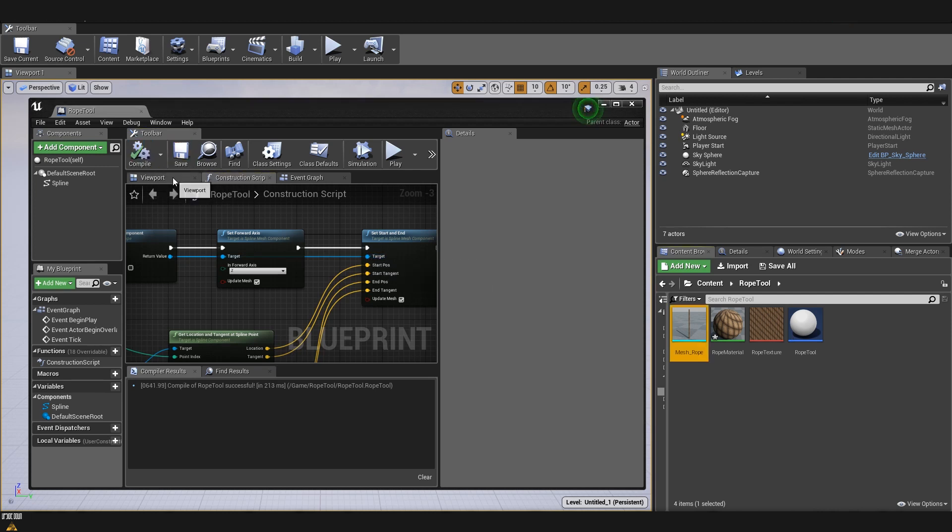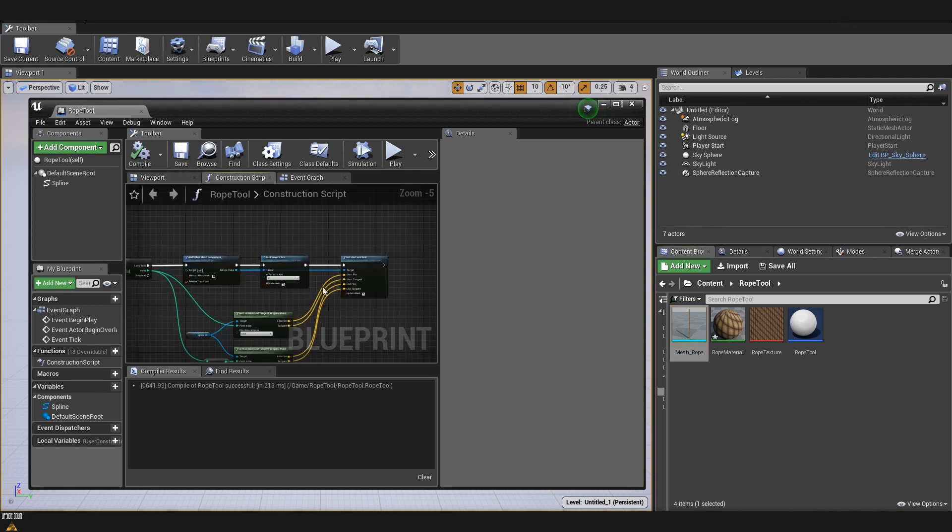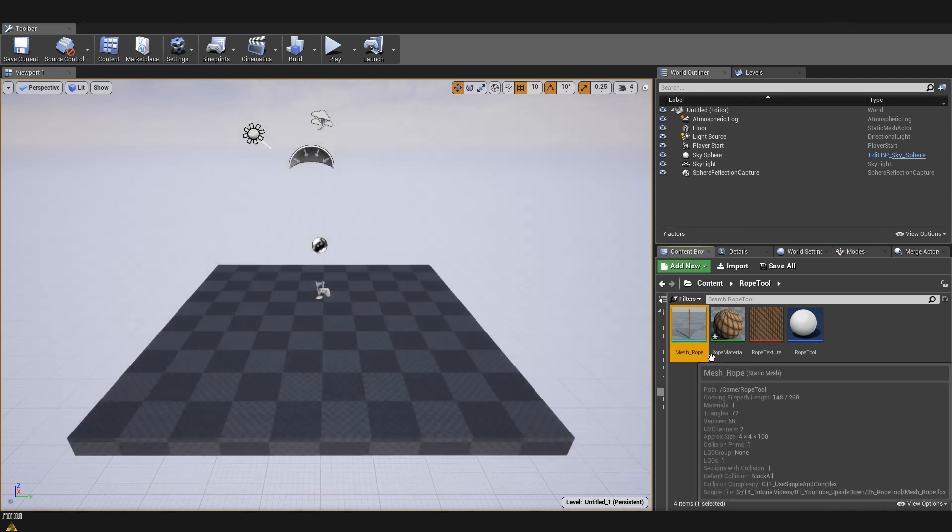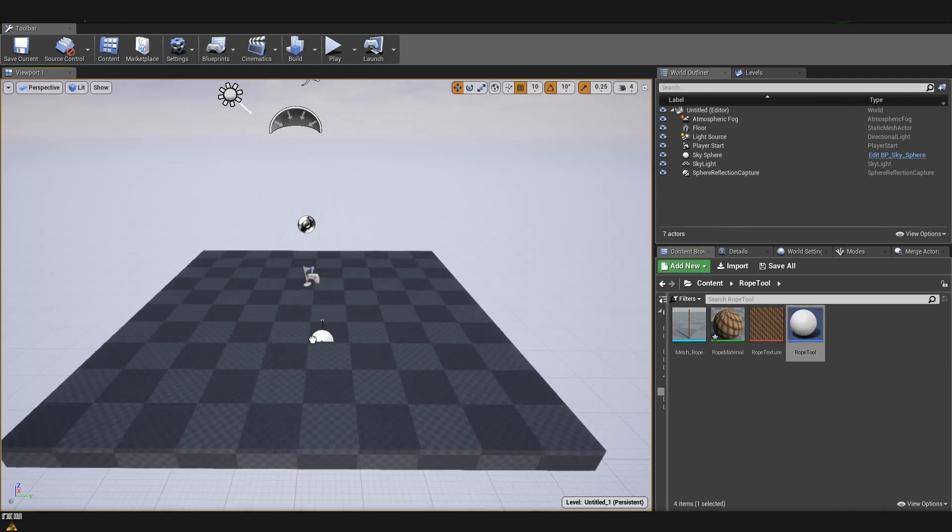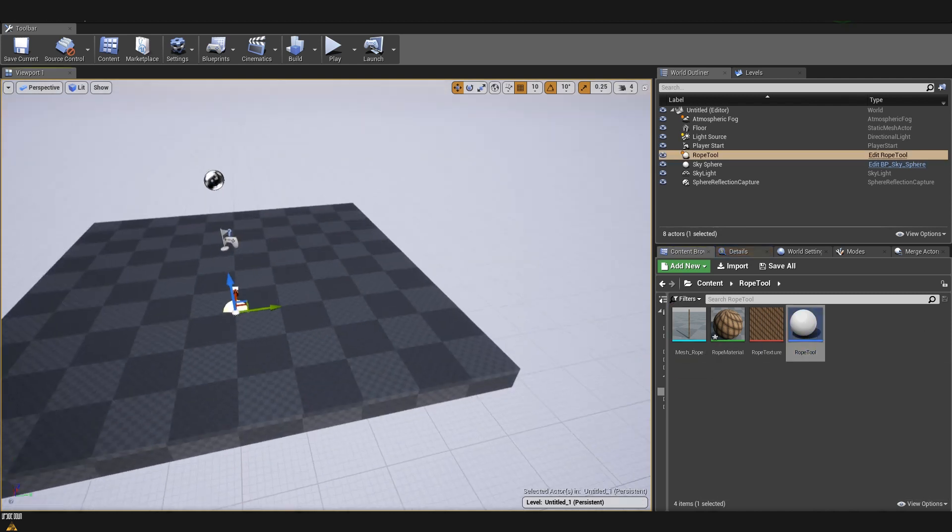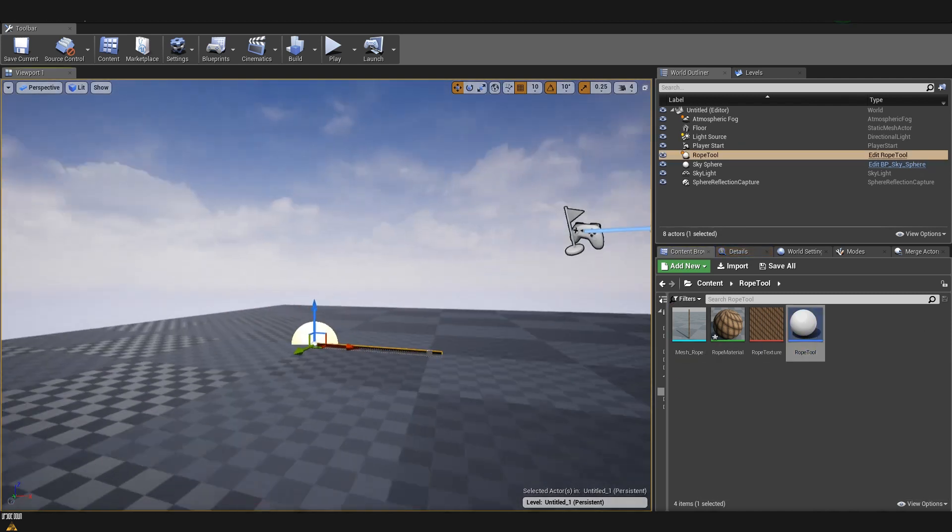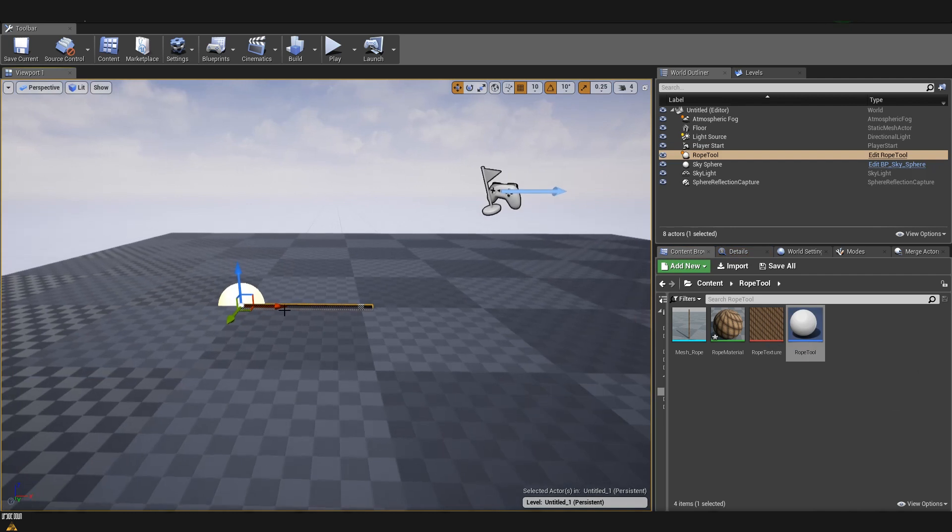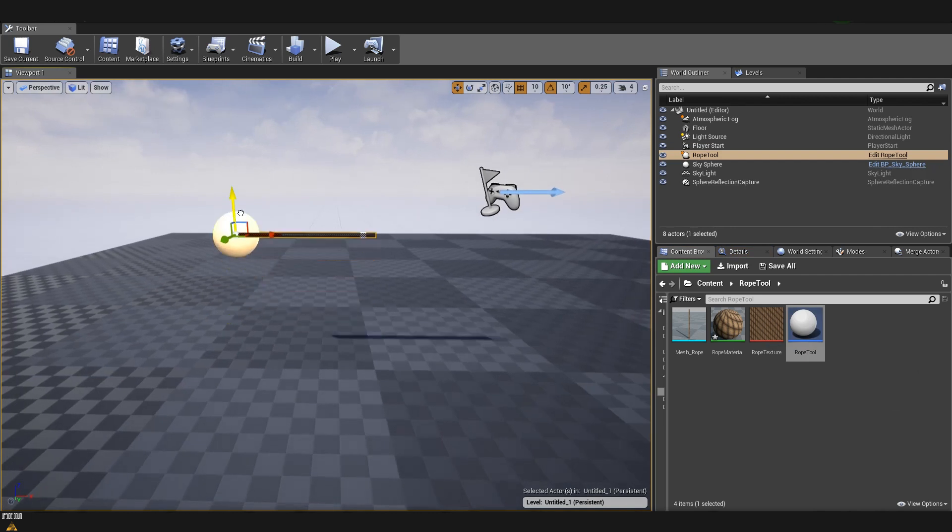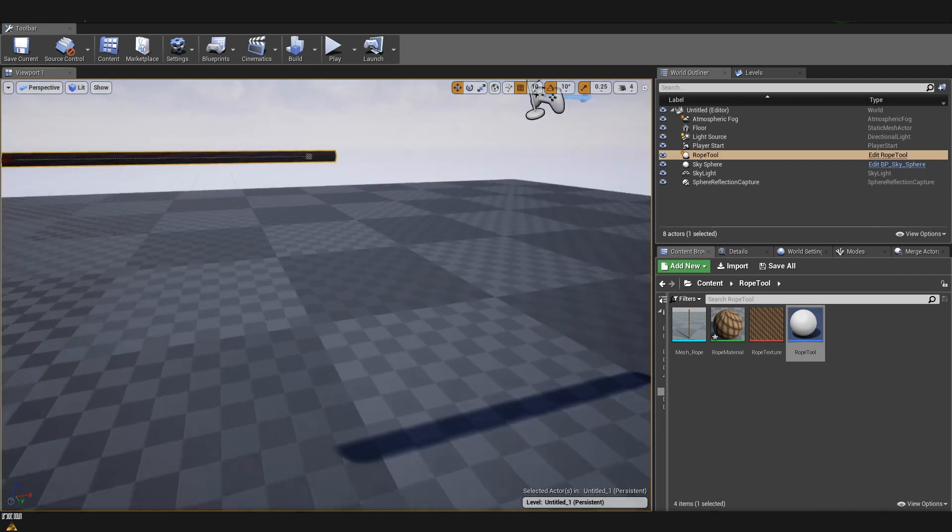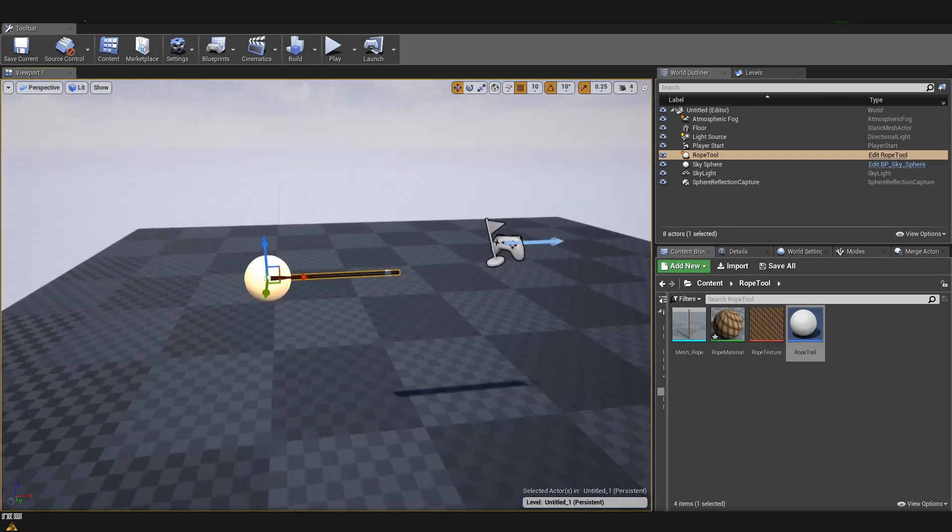Now, we can compile and save and our tool is ready to be tested. I'll close it and I'm going to drag and drop it into the scene. And we can see that we have our mesh displayed.